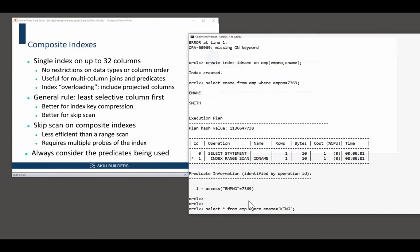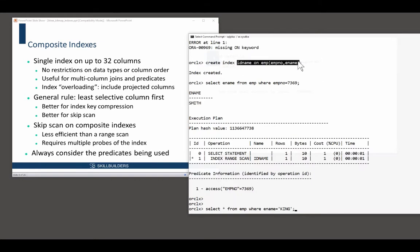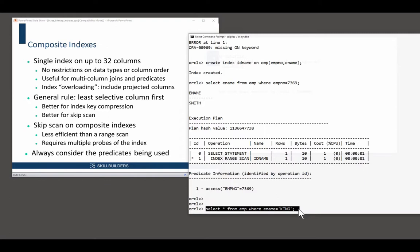because Oracle is cleverer than me. Look at that predicate, ename equals king. And look at that index. Can that query use an index? Is it an indexable access path?